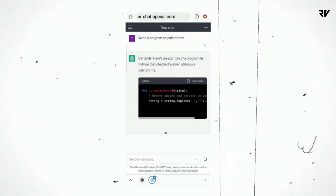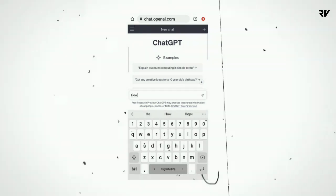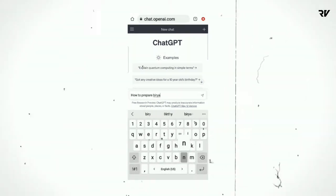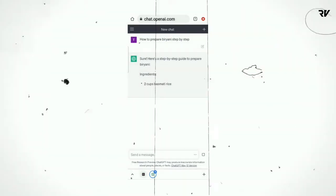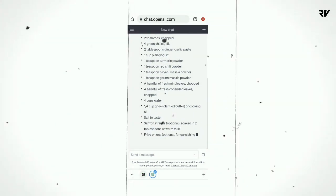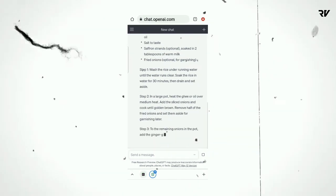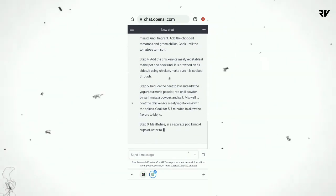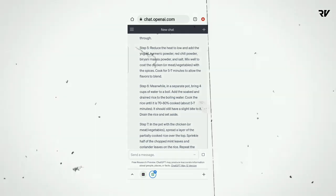Now let's know how ChatGPT works. If you want to create a program on palindrome, you just go to ChatGPT, open the search bar, type 'write a program on palindrome,' and you'll get the exact code you need. If you like biryani and don't know how to cook it, you go to ChatGPT, search 'how to prepare biryani,' and you'll get a step-by-step procedure with all the ingredients and instructions in a systematic manner.